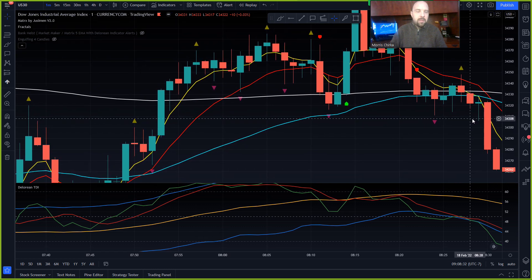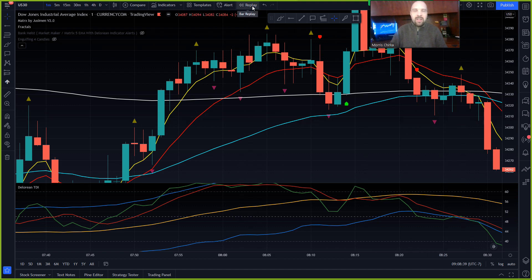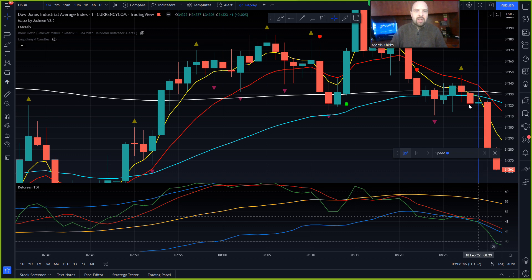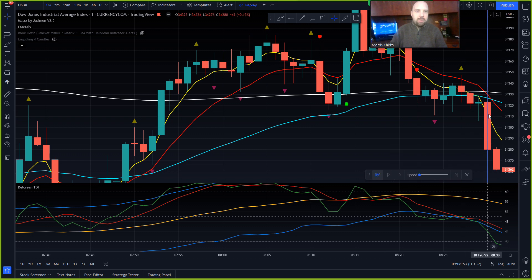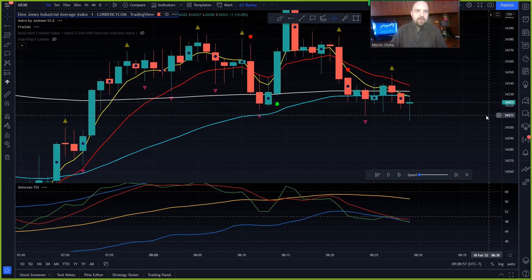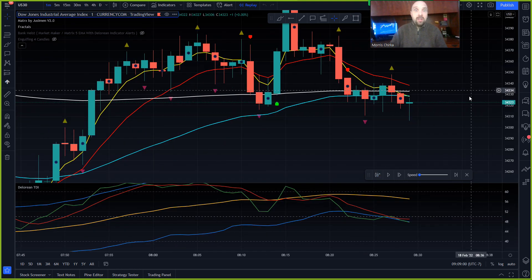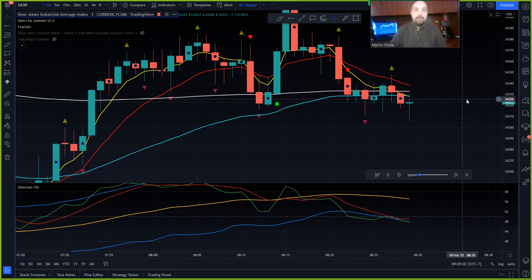If you have a paid version, up top you'll see 'Replay' — click on that. Where the blue candle is highlighted is where it will start. I'm going to click on this big candle dropping down right here — now I cannot see the future.